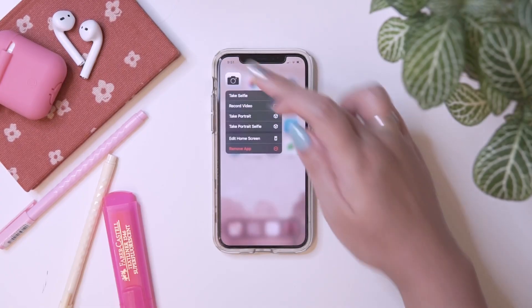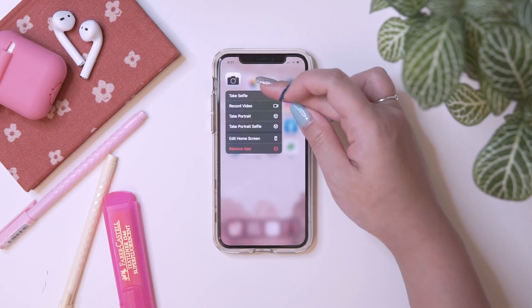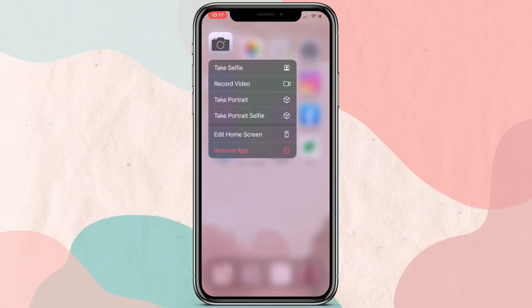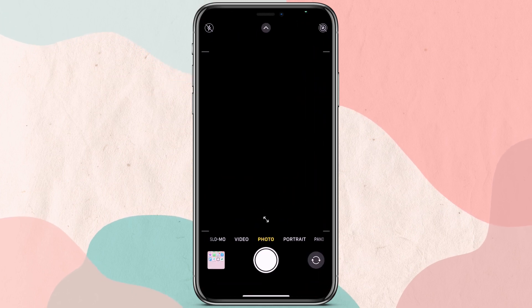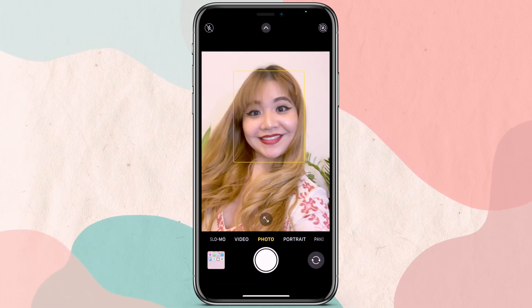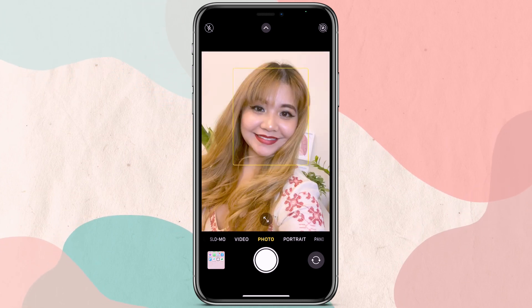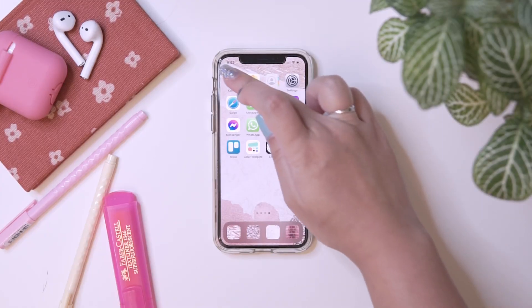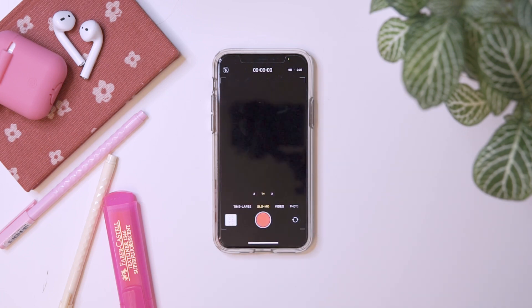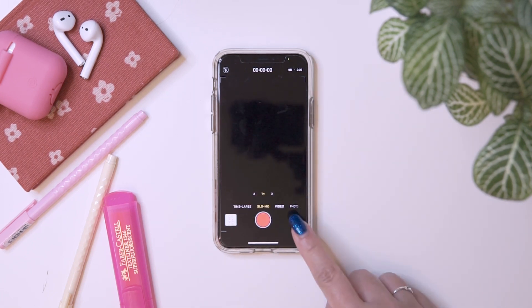To speed up taking selfies, just try this: long press your camera icon, and then ta-da — take a selfie! You can even do a slow-mo selfie by using this. Go to Camera, select slow-mo, then click the arrow to switch to the front camera.